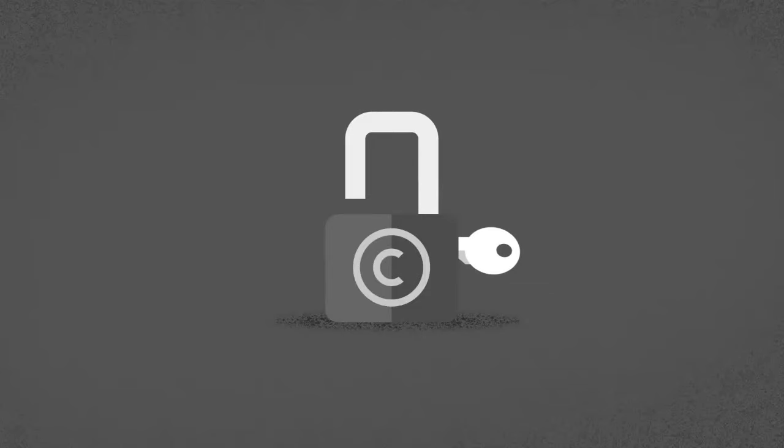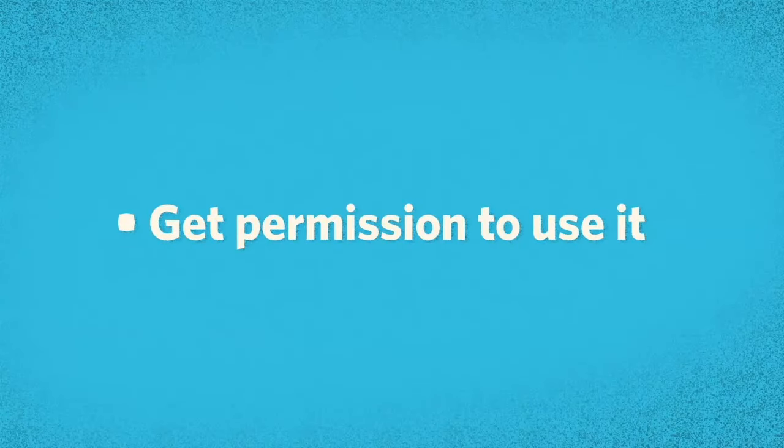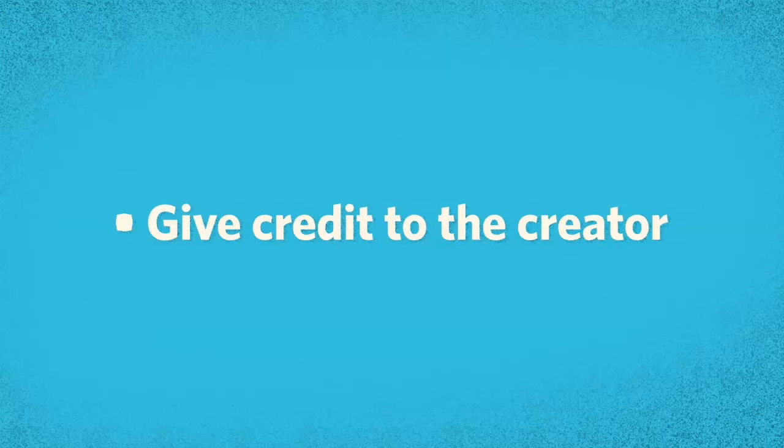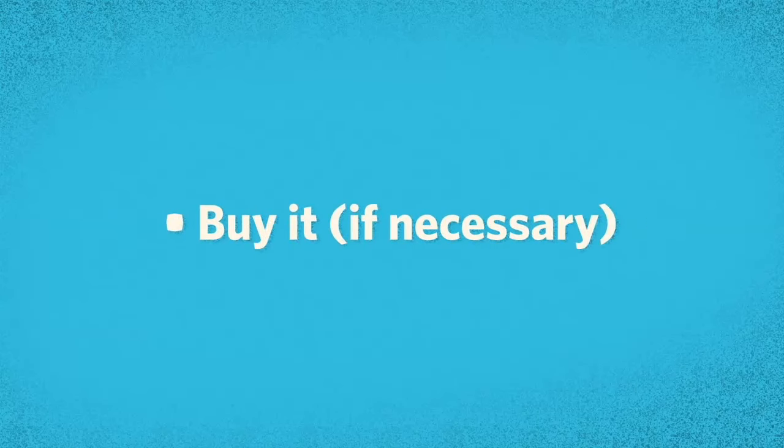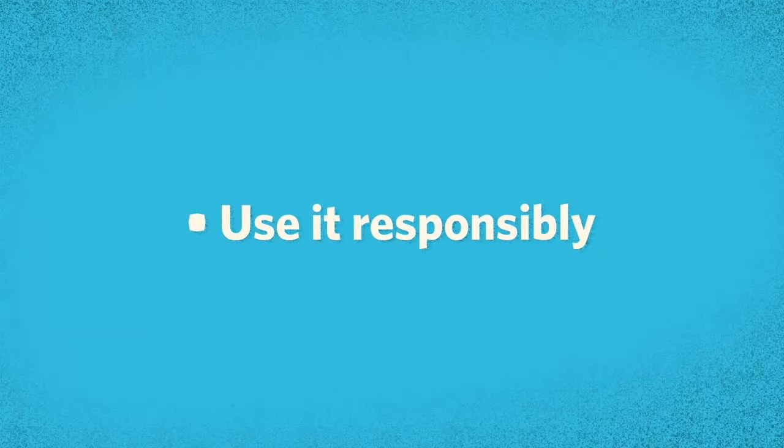As long as you check who owns it, get permission to use it, give credit to the creator, buy it if necessary, and use it responsibly, then you're not stealing.